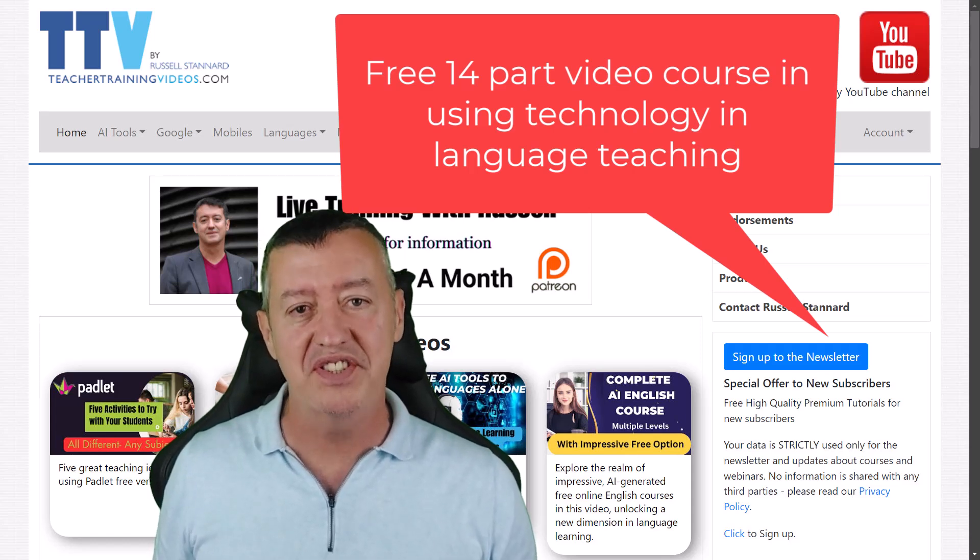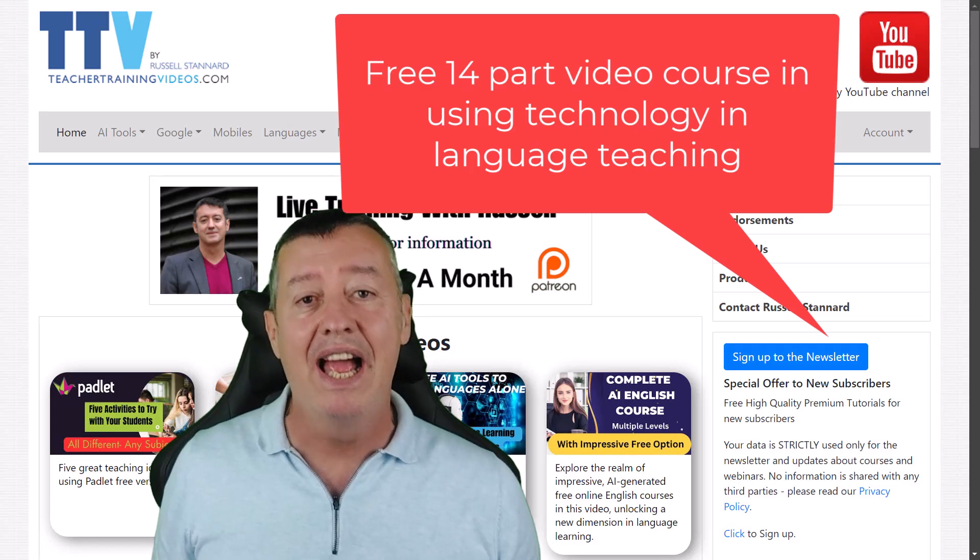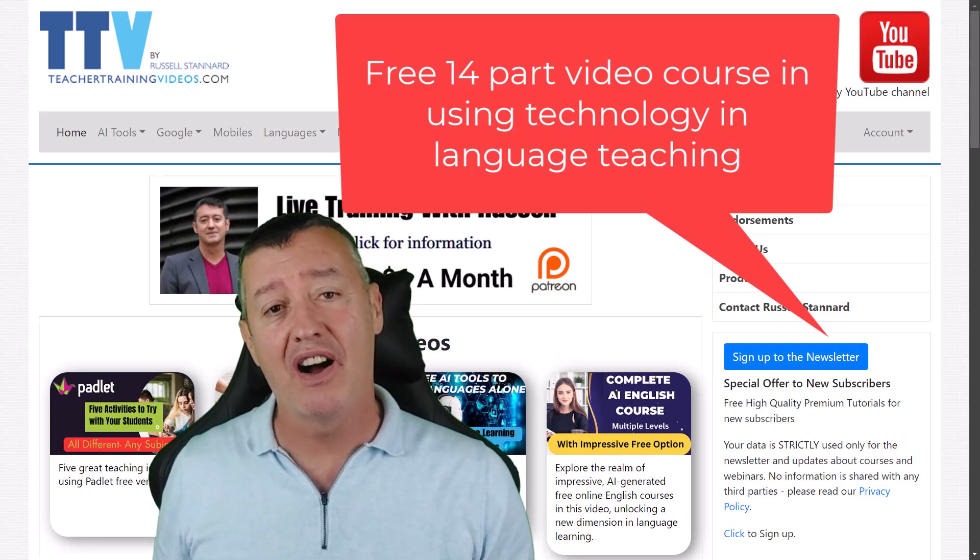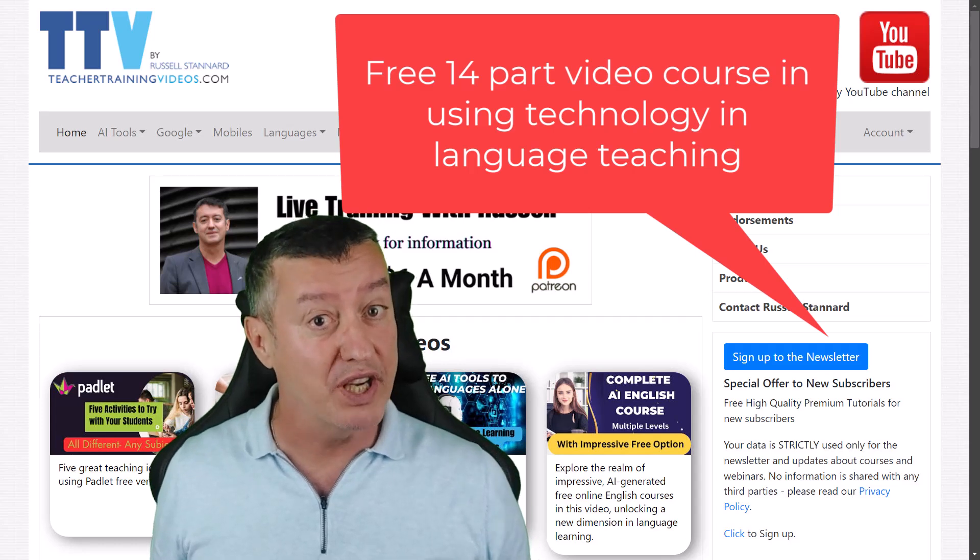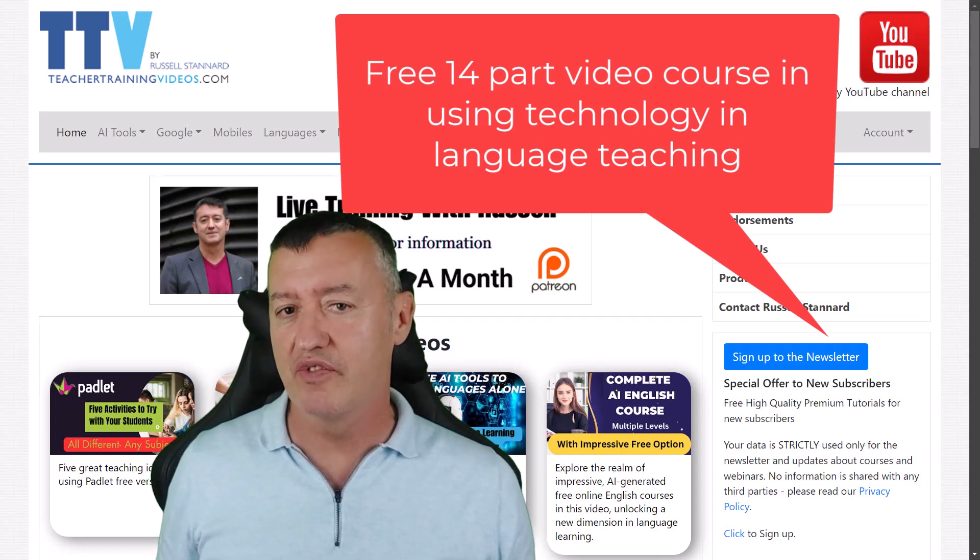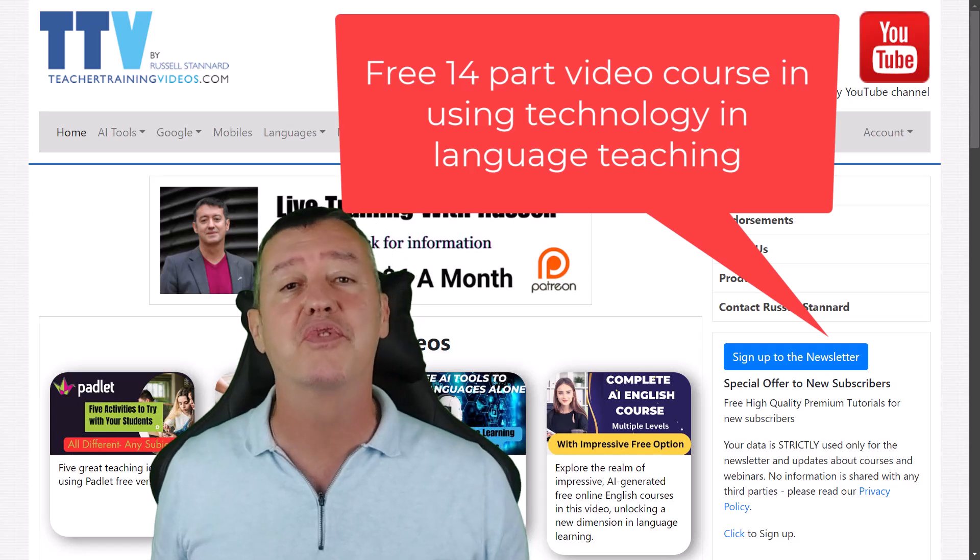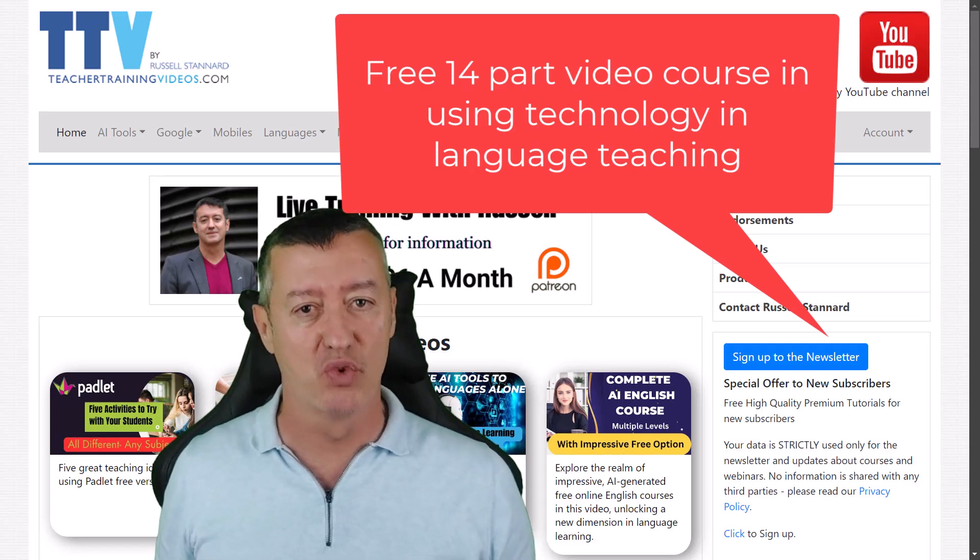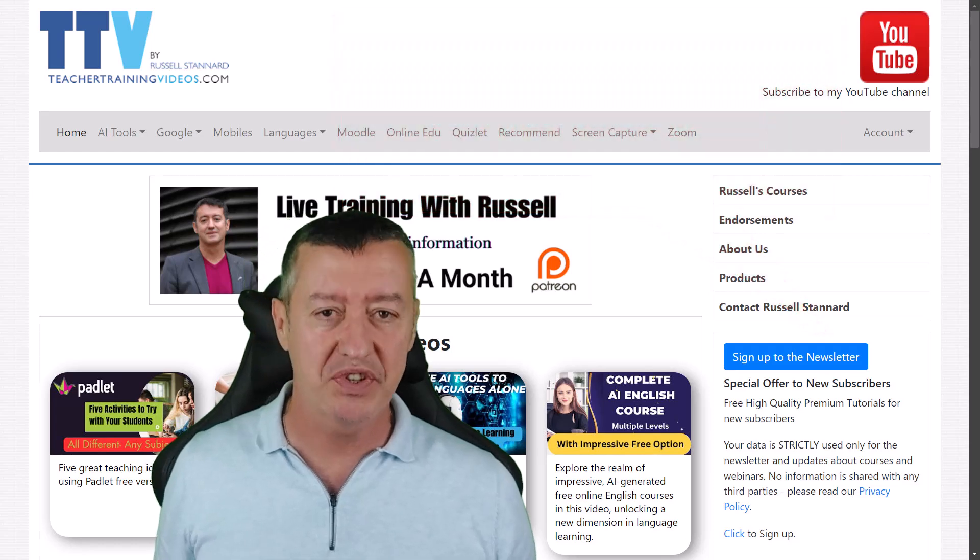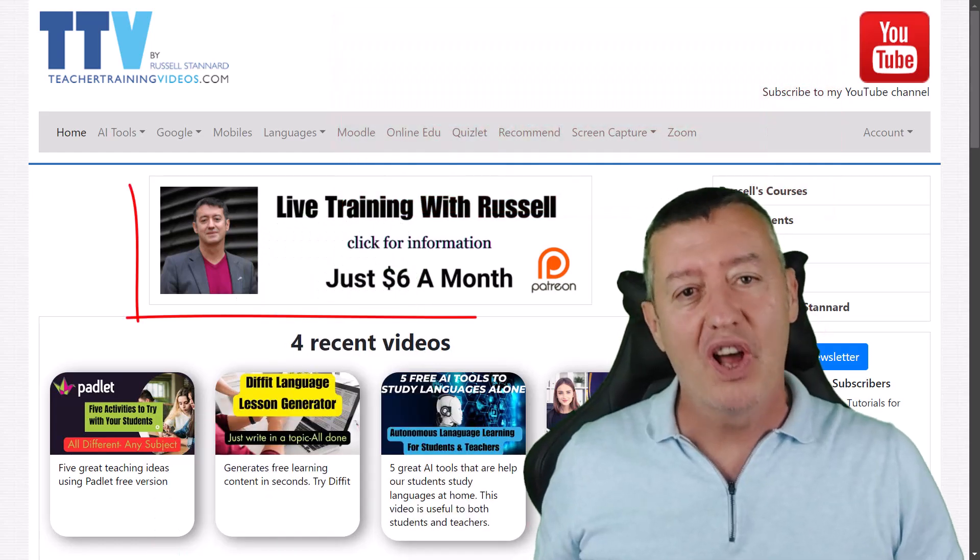And of course part of that as well is the 14 part video course where I basically highlight the most popular technologies on the website. Nearly all of the technologies that I highlight are free or have a free option.